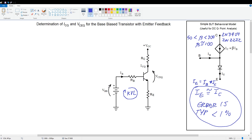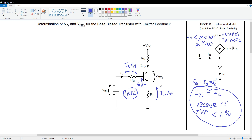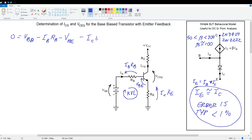We've got VBB working up here. We get a drop across this resistor: IB times RB. We've got our base-emitter voltage VBE. And over here we've got a drop equal to IC times RE. Remember, we're assuming that IE and IC are about the same. Collecting all of this and writing the KVL equation, we get: 0 equals VBB minus IB times RB minus VBE minus IC times RE.